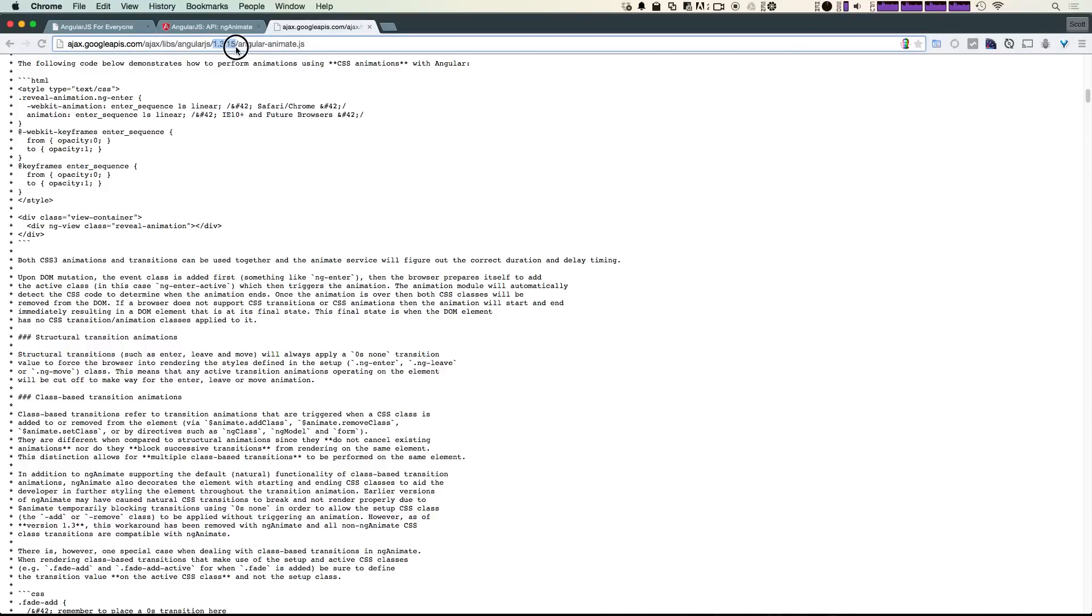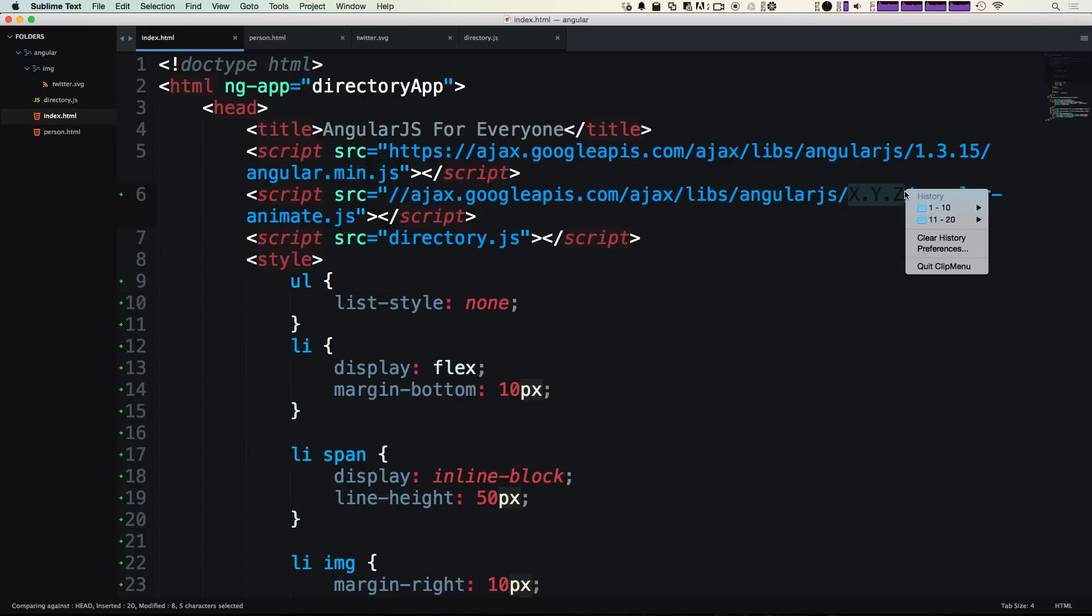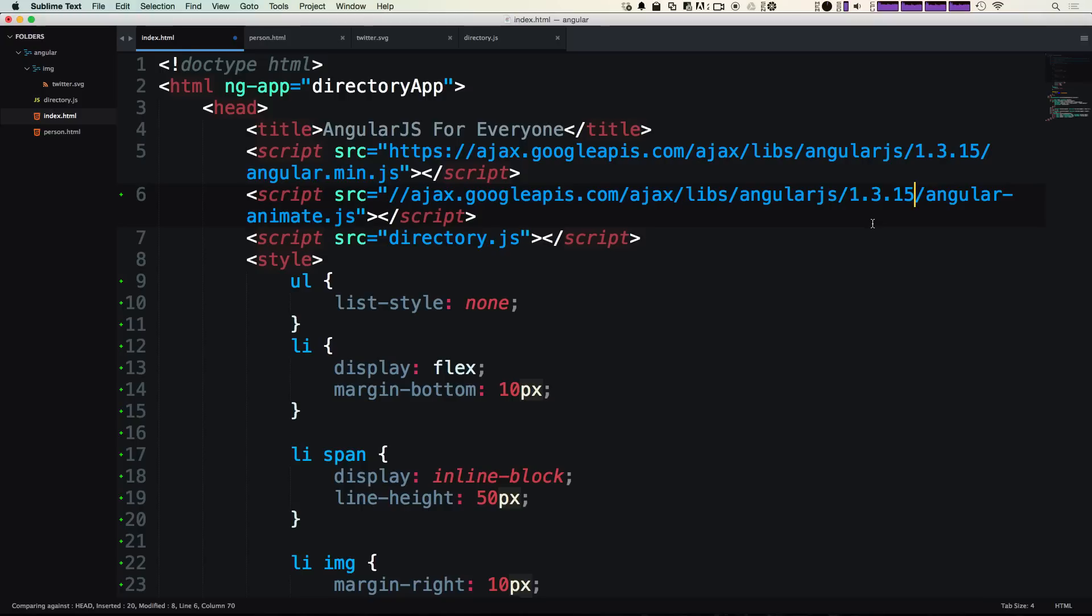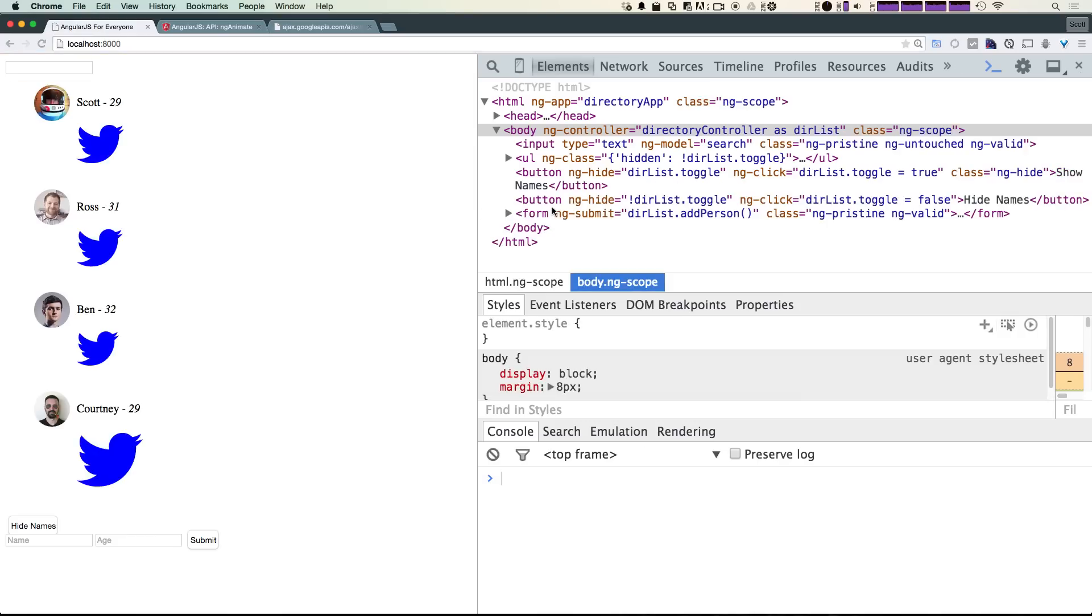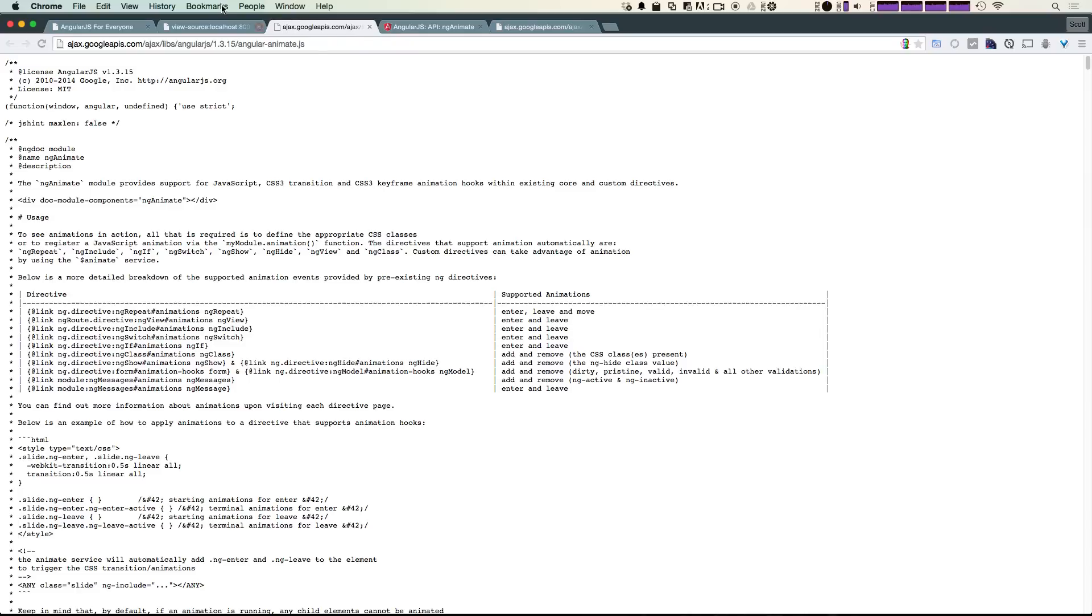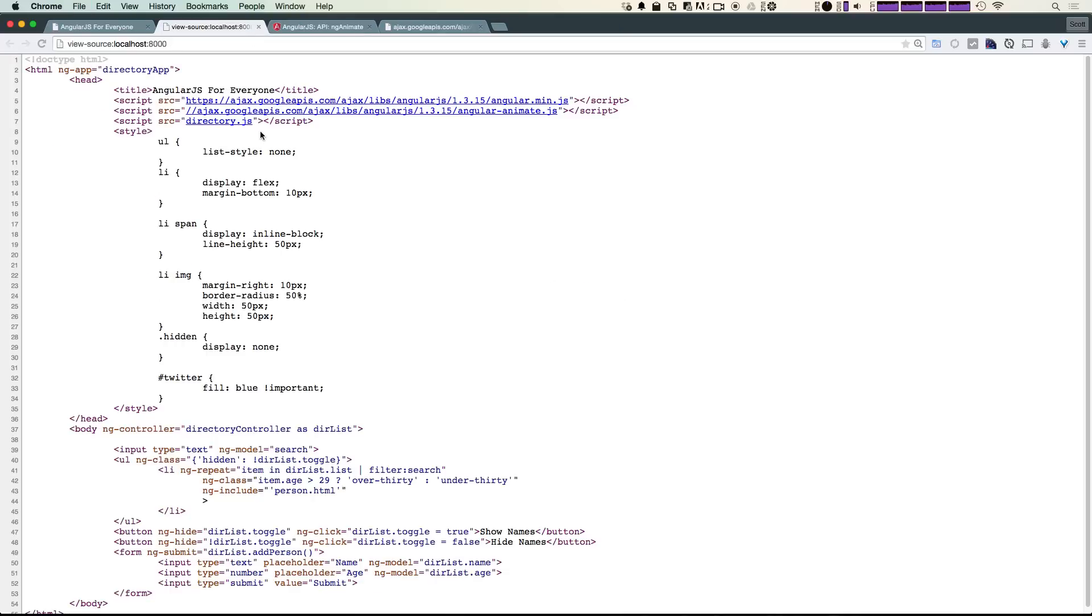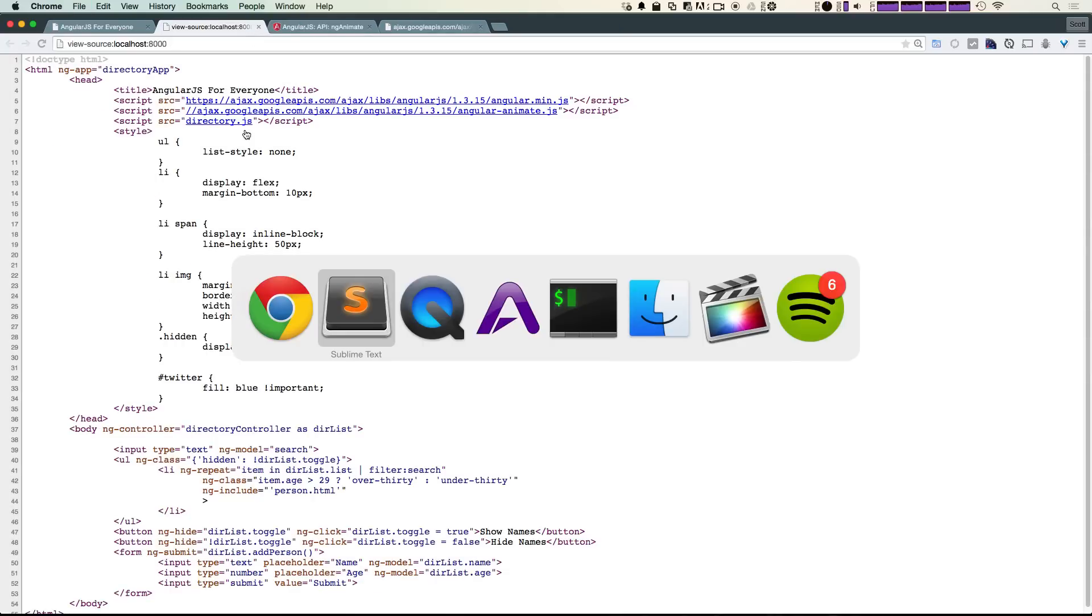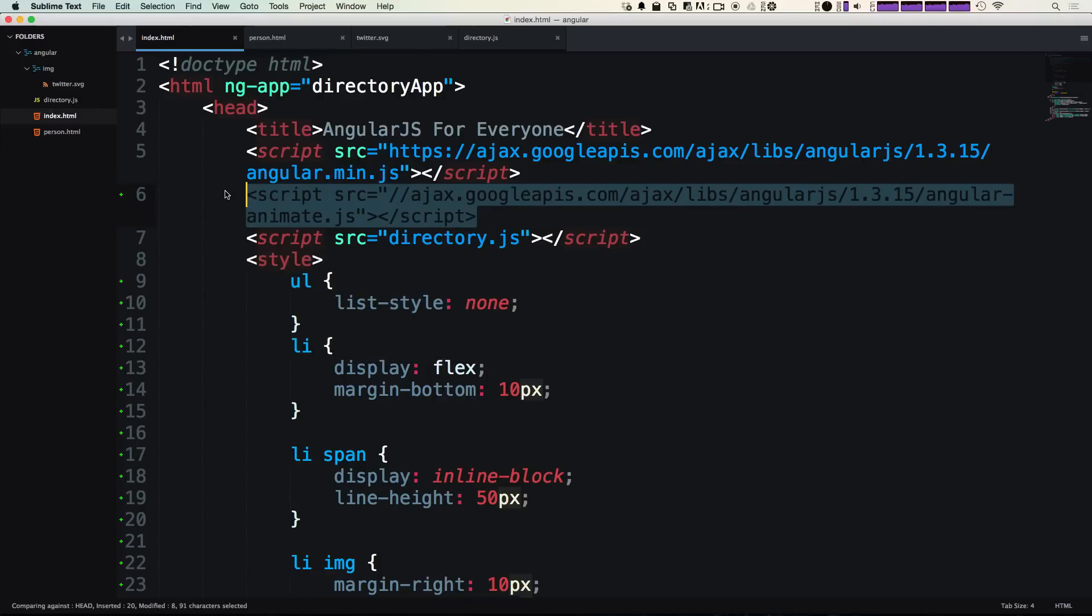Here we do have our file that is ng-animate and it's the same version of Angular that we're using. That's what you'll want to use—the same version. Now in our code, let's paste this in here: 1.3.15. Let's reload our page and check out the source.